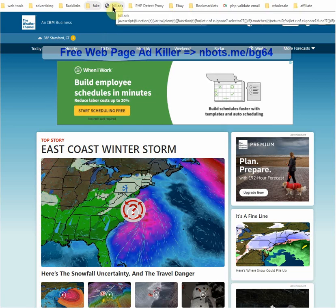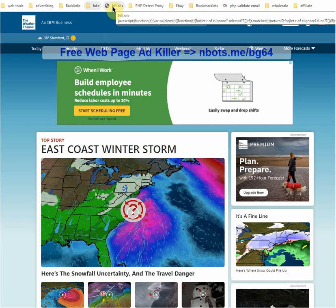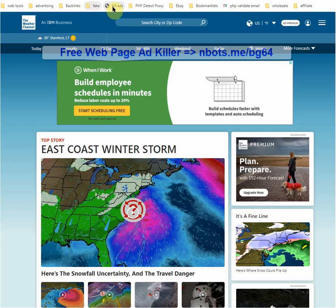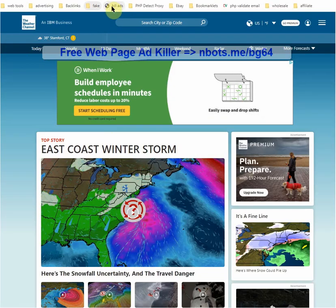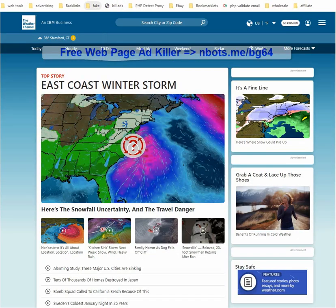The bookmarklet or app — a bookmarklet is nothing more than an app that runs on JavaScript code and it can be installed to any web browser, whether it's Chrome, Firefox, or whatever. The bookmarklet is right here. When you get to a web page, all you do is click the button. The ads are gone.